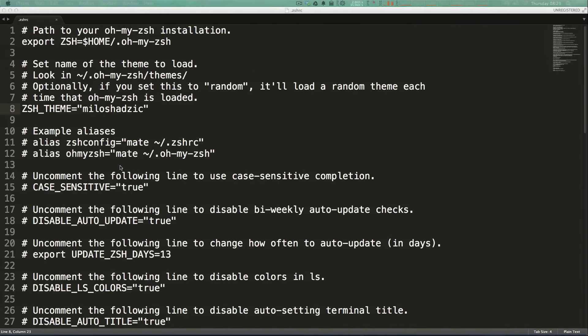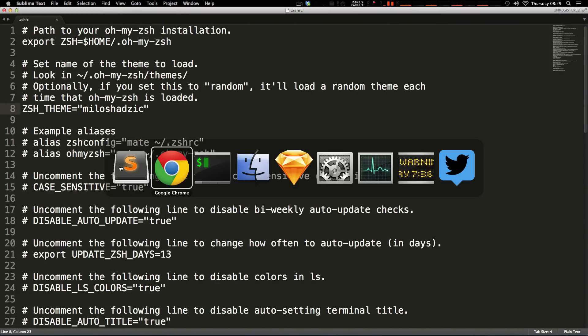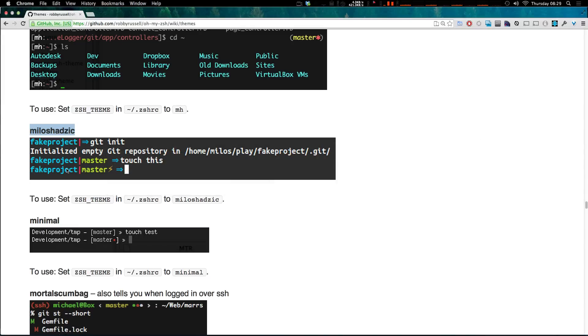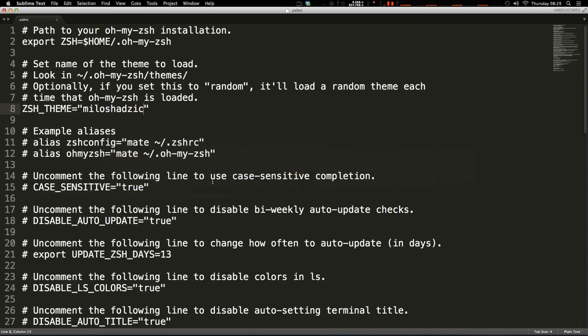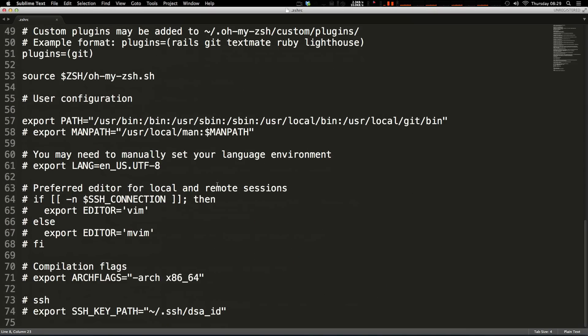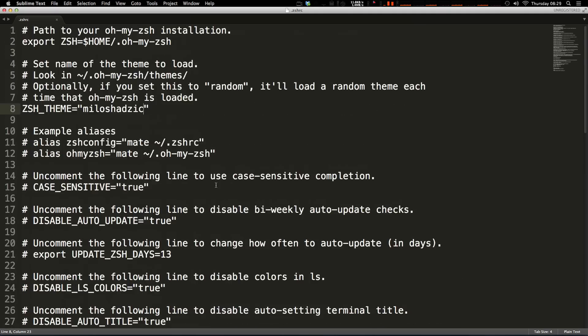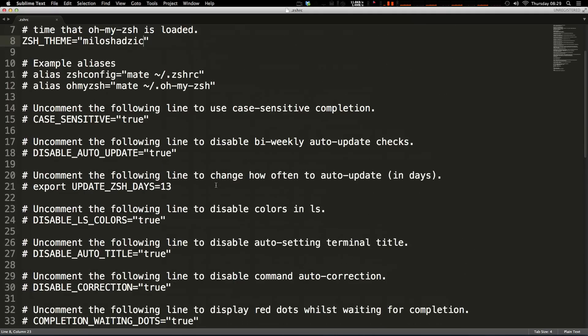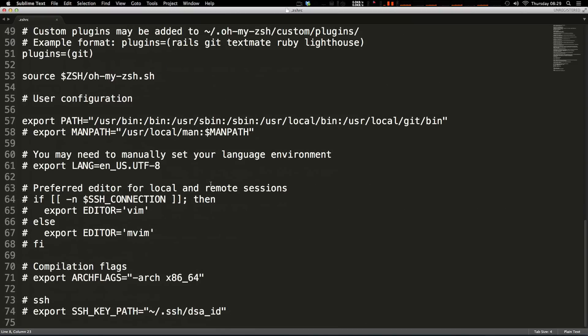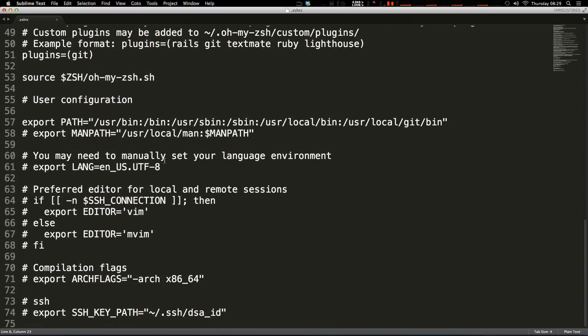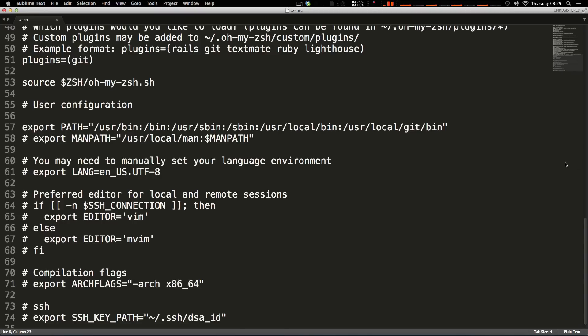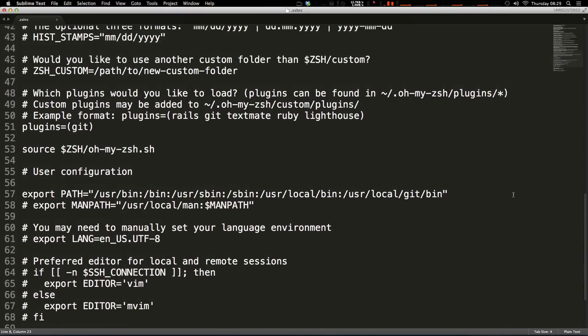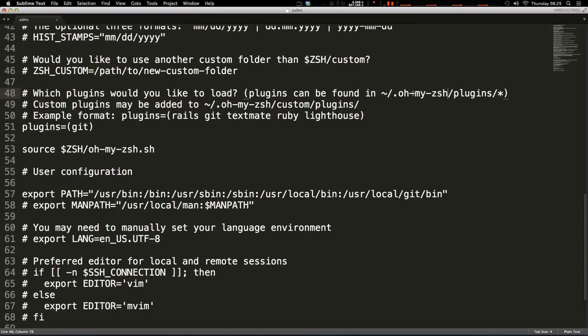Okay, so what about plugins? What do plugins do? Well plugins can help you with auto completion and they can just really make your time easier in using oh my zsh. Here if you use these certain technologies, it says which plugins would you like to load. Plugins can be found at the oh my zsh folder slash plugins and you can make custom plugins and put them in this custom plugins.